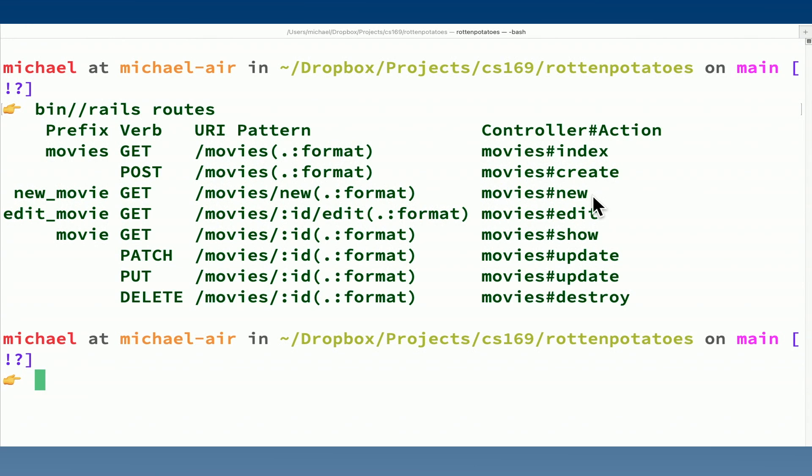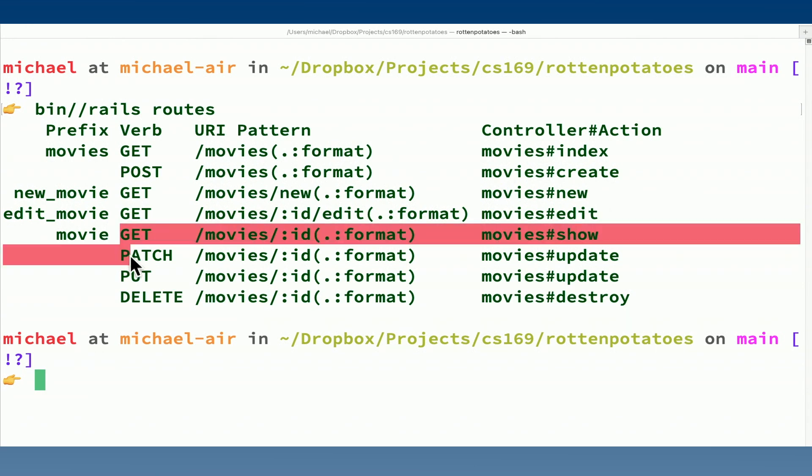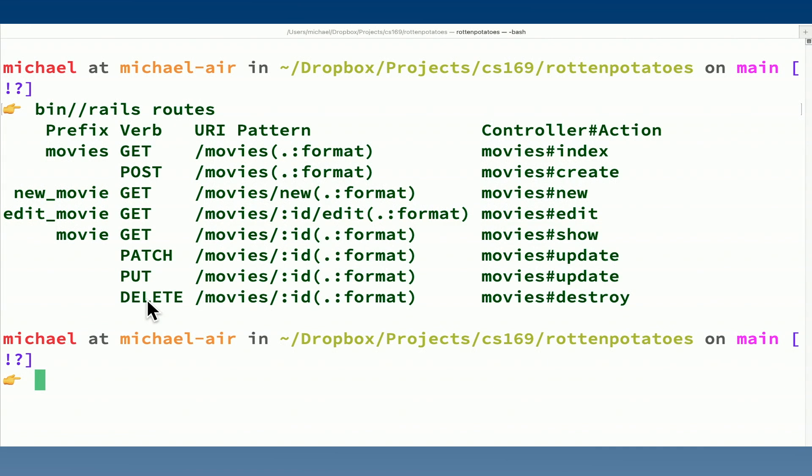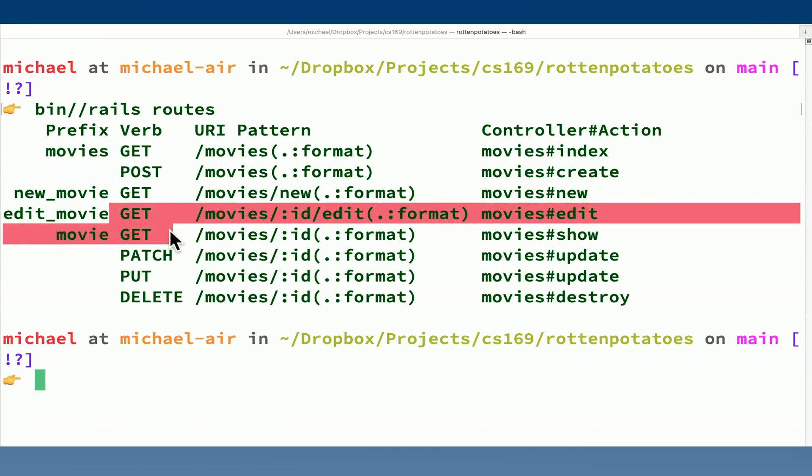And each of these, of course, also map to an HTTP verb. Because a route is a verb or a method and a resource. Rails calls them verbs. The name HTTP method is also something that you'll see in the text.